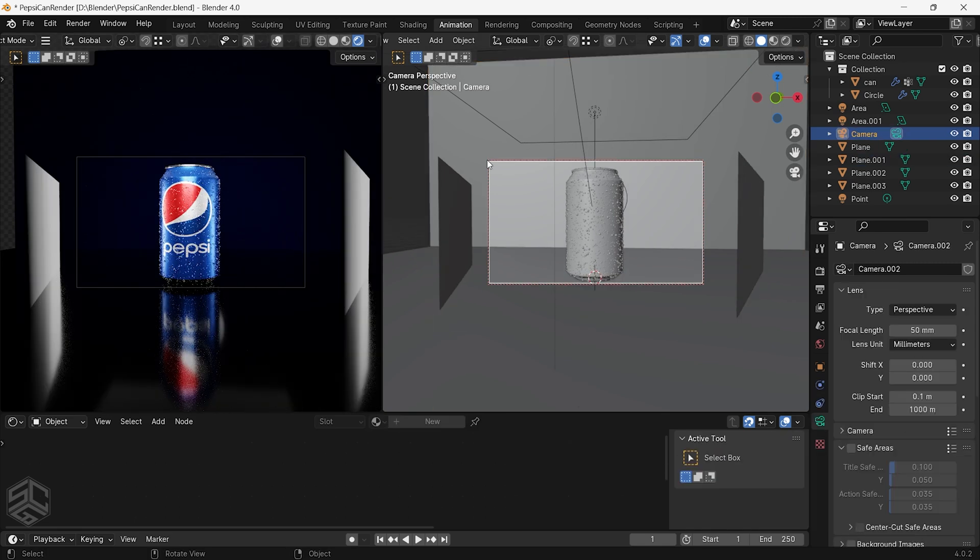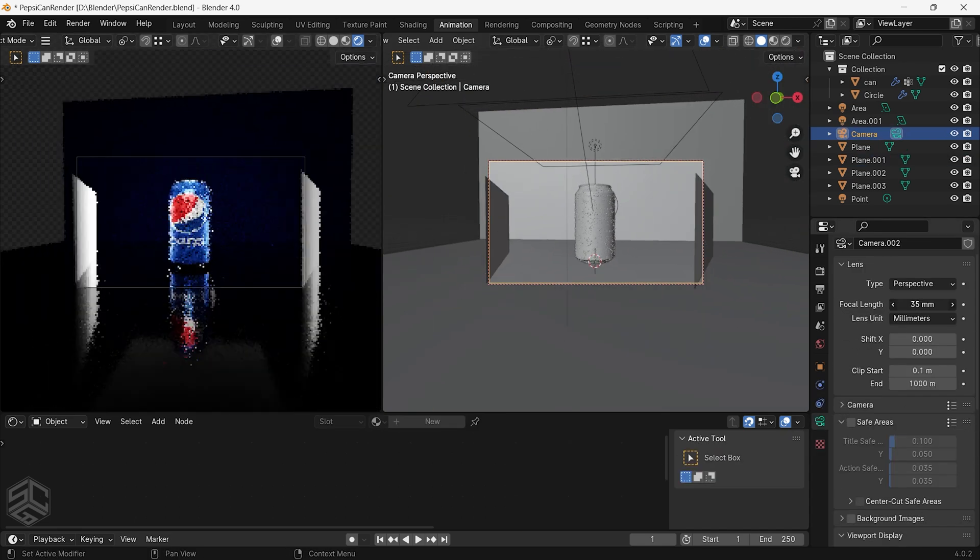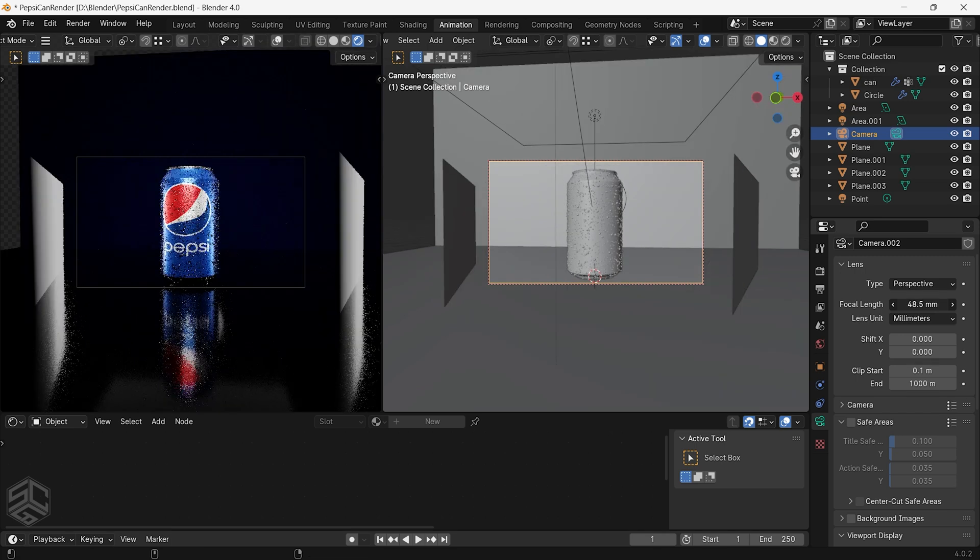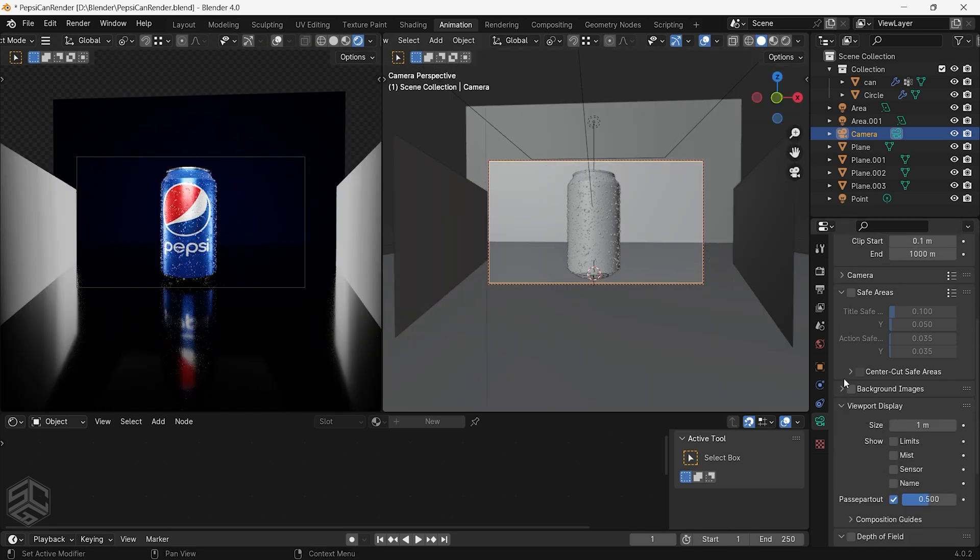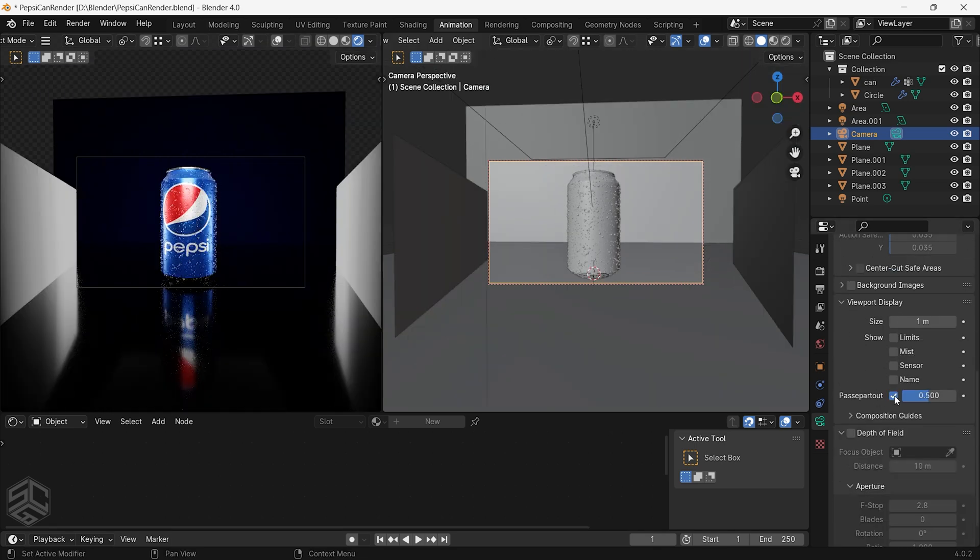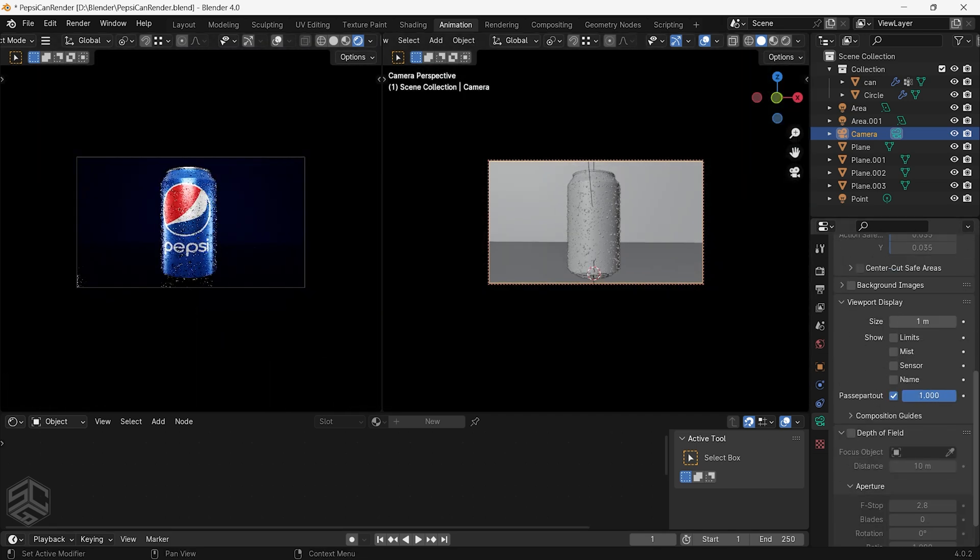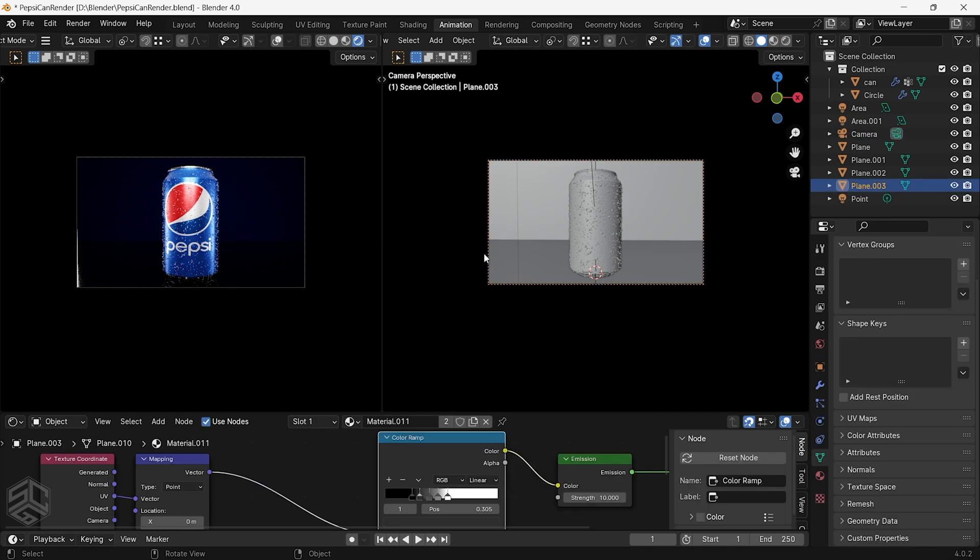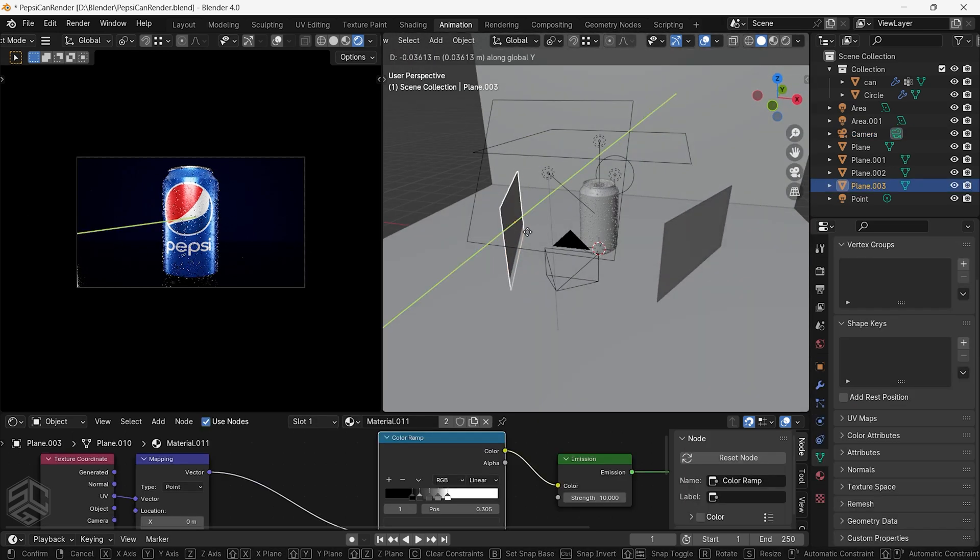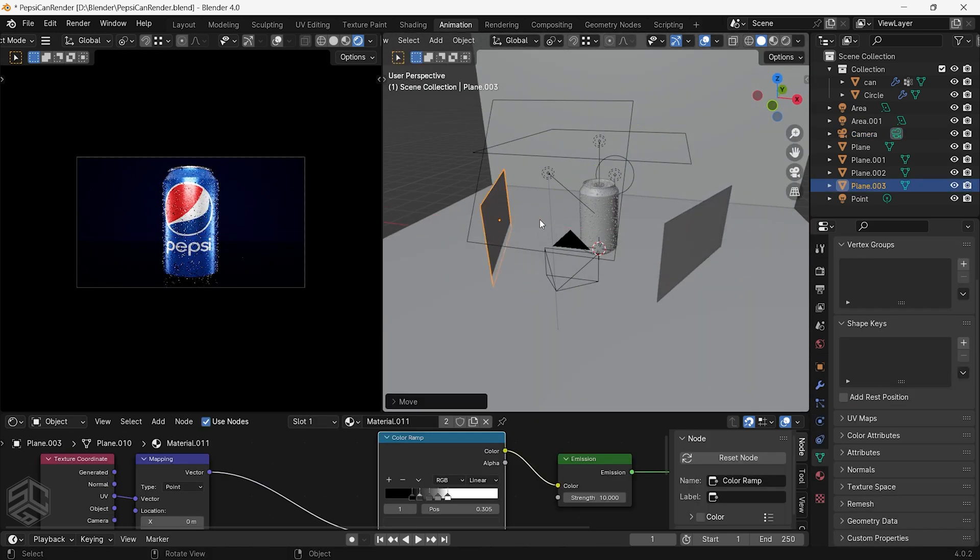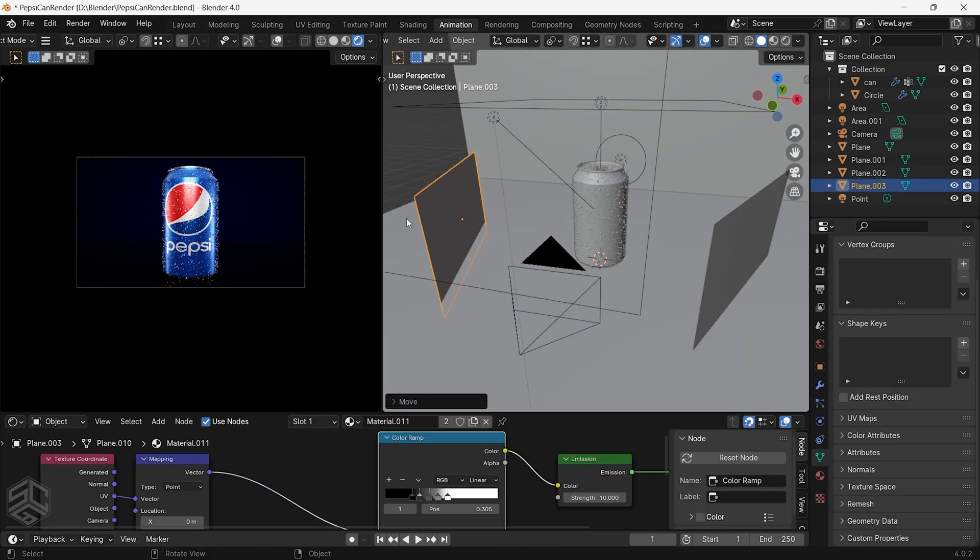Now let's go into the camera settings to change a few things. Change the focal length to 30mm, change the passepartout to 1. Just continue to adjust the light position and rotation to make sure that they are not shown in the camera view.